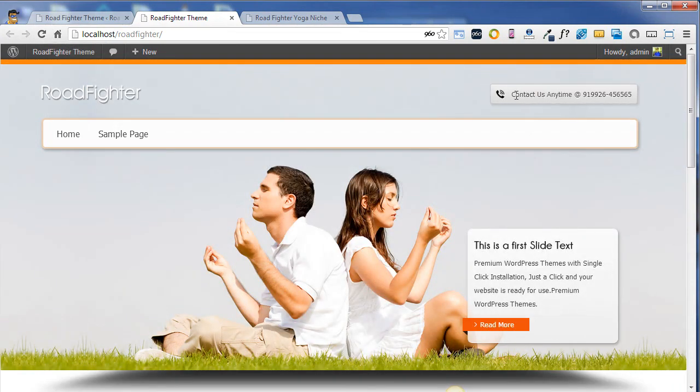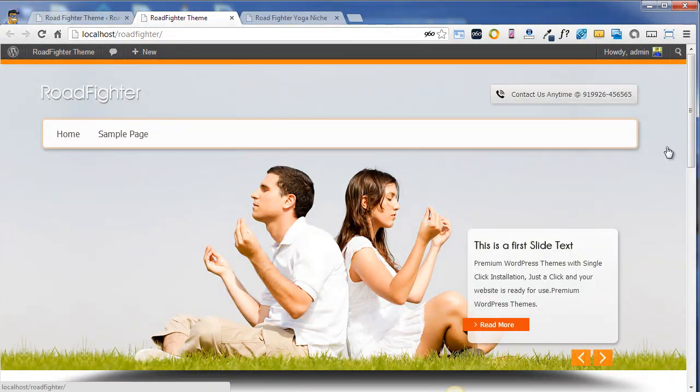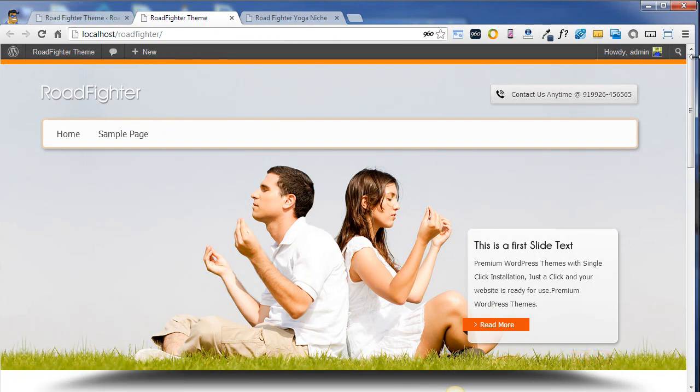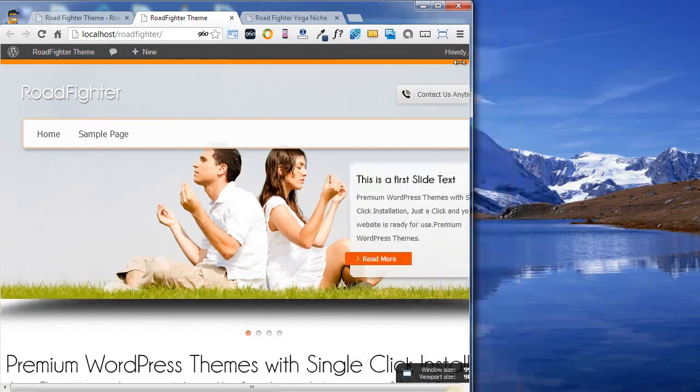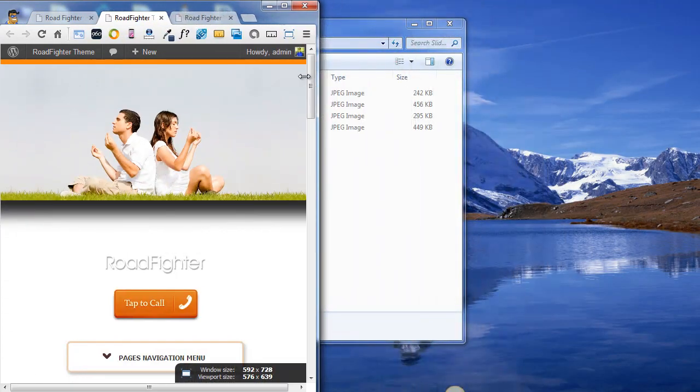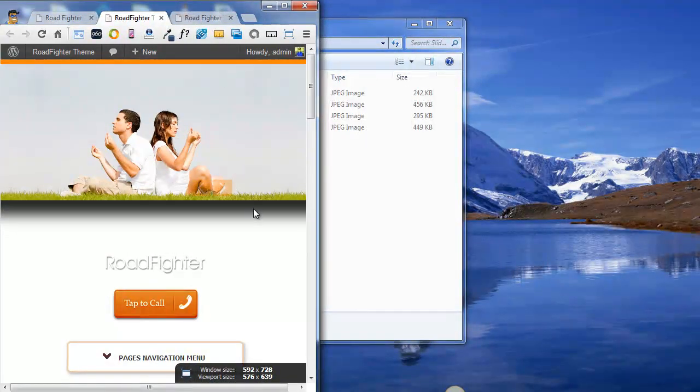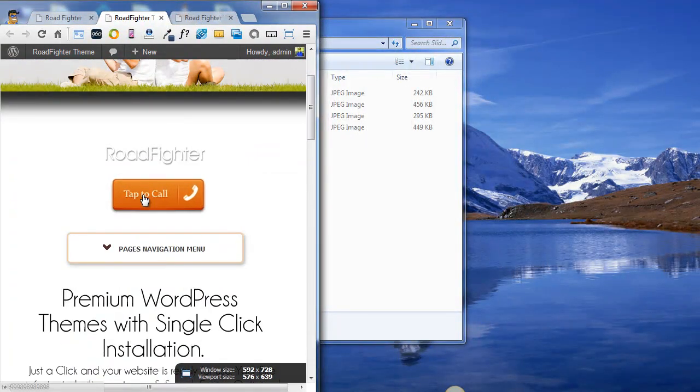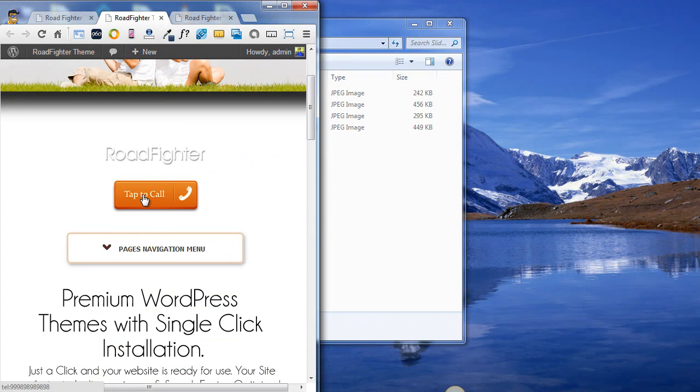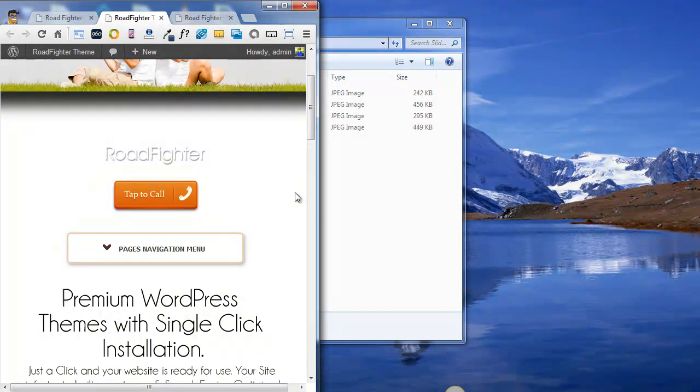As soon as I went back to the front page of the website, you can see your contact details are changed. If you're going to open this website through some mobile browser, you will see this button changing to tap to call, which users can click and call you directly.